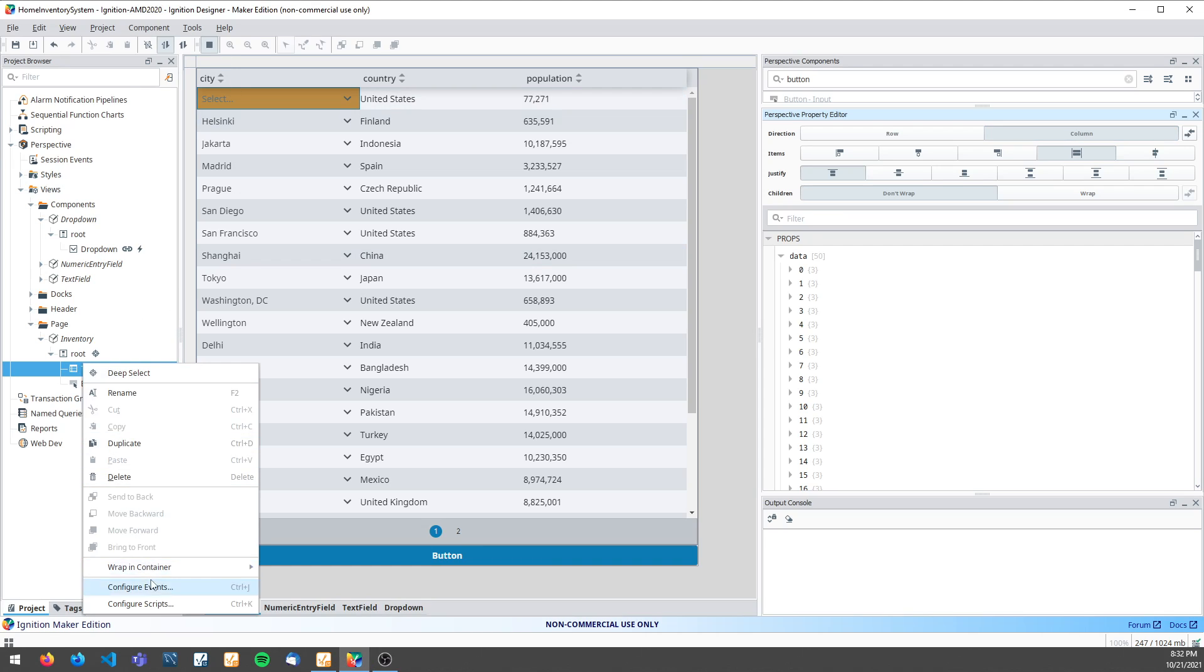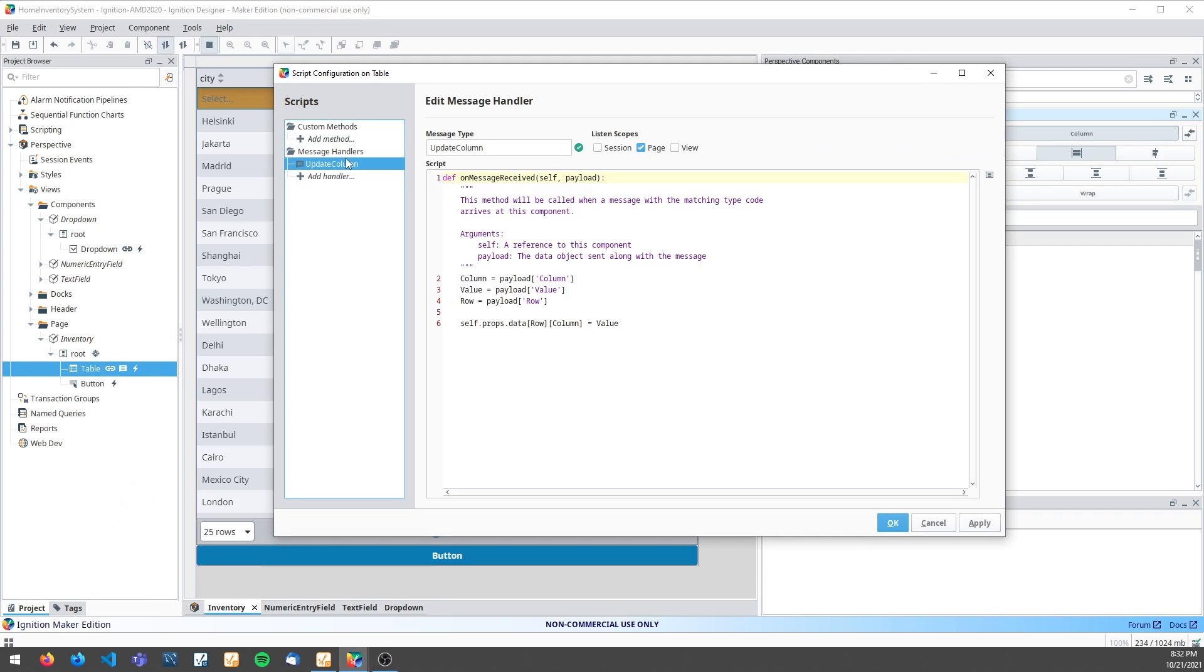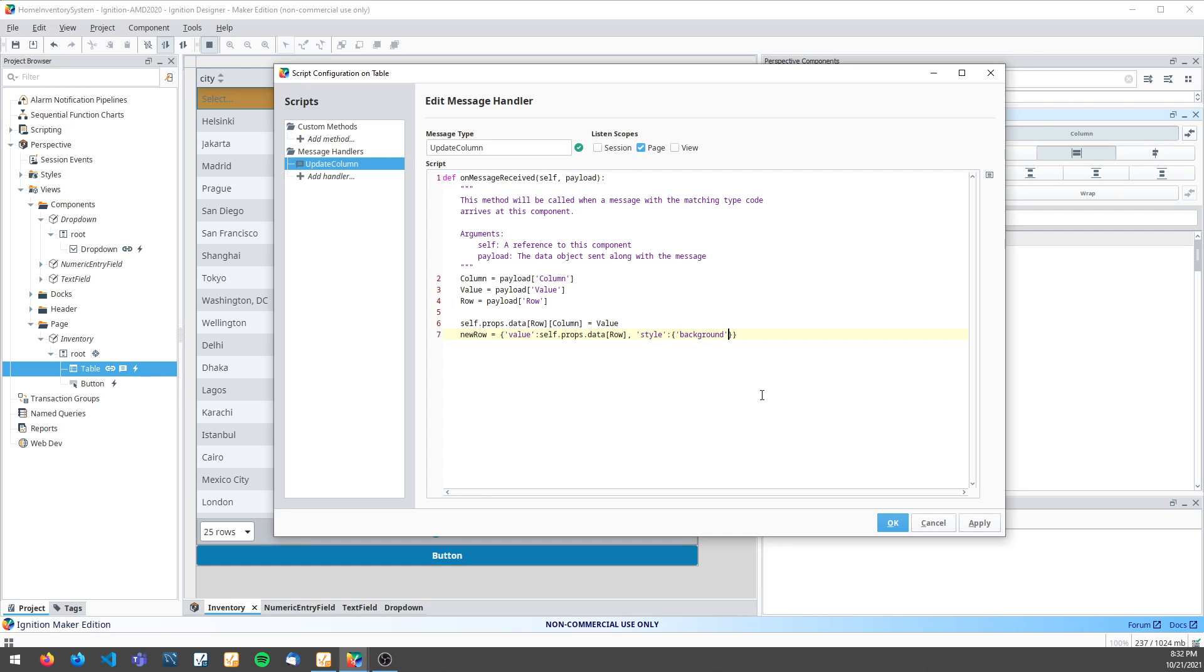To get started I need to open up my message handler from the previous video and I need to add a variable called new row that's going to be a dictionary. I need to add the key value and set it to my row value. And I also need to add a style key. This is going to be equal to another dictionary with a background color key and a color of your choice. I'm going to use orange. Then I need to set my row data equal to my new row variable.